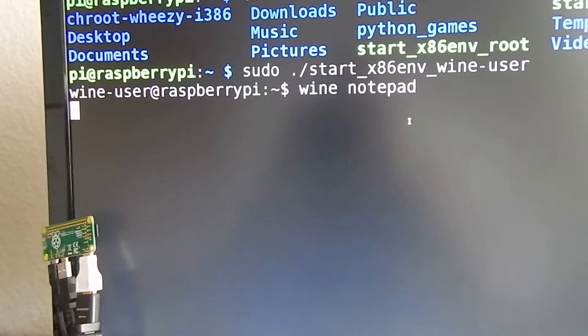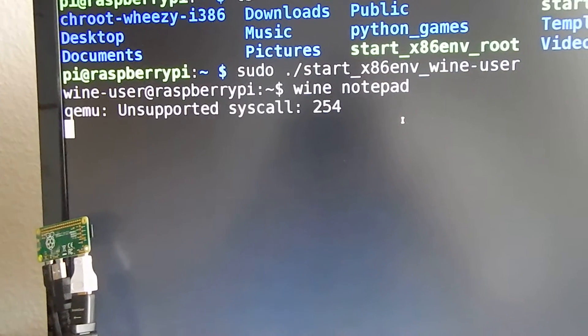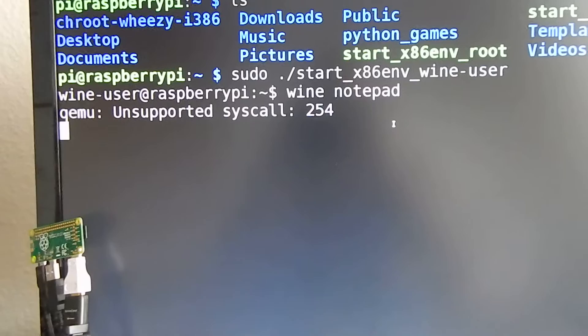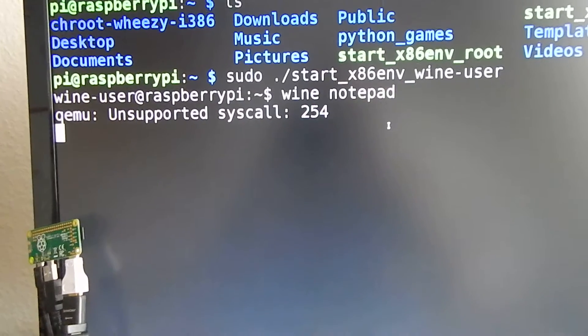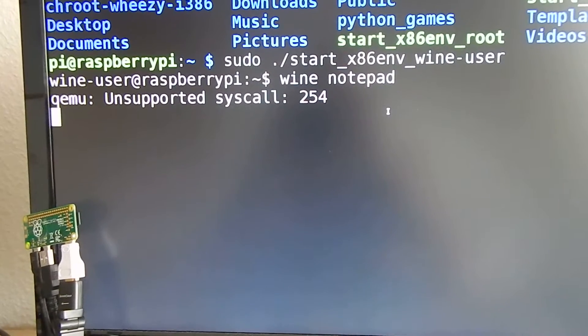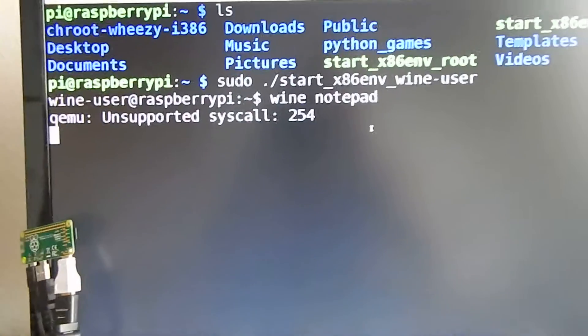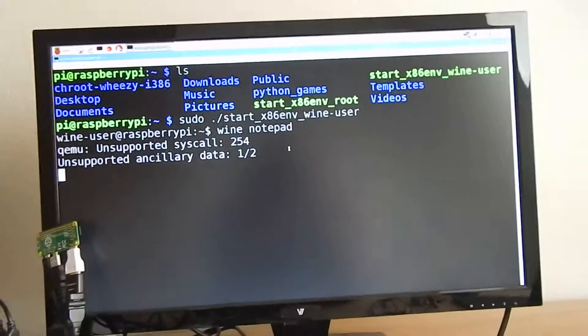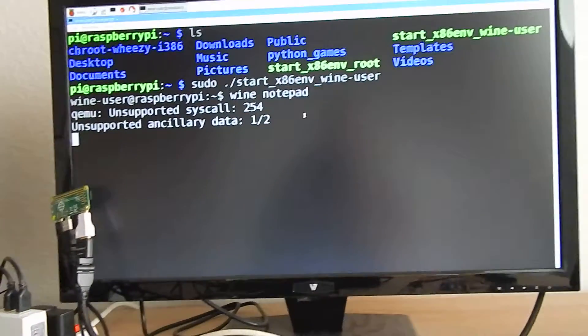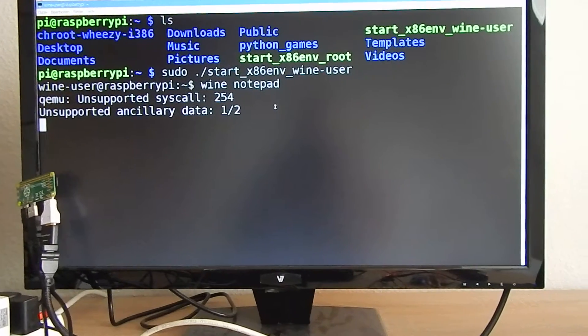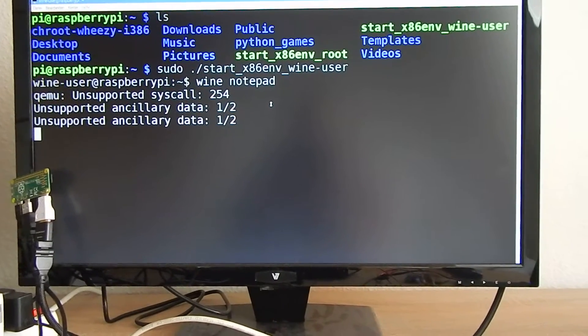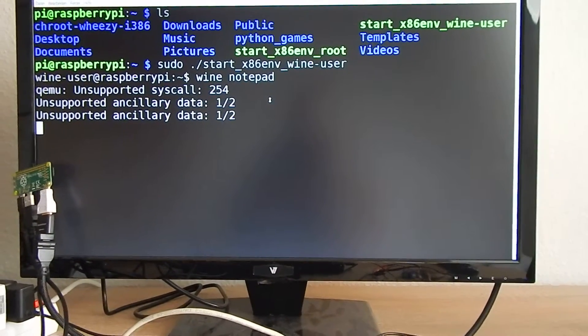On Raspberry Pi Zero this is really slow and as soon as it is starting up I can show you a bit how it works in general.